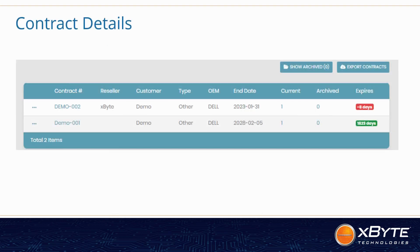Selecting the contract menu will take you to a listing of your contracts. This screen shows you the type of equipment you have, the end date of your support contract, and will highlight it if it is expired or will be expiring soon. You can also export this list to a worksheet if needed.